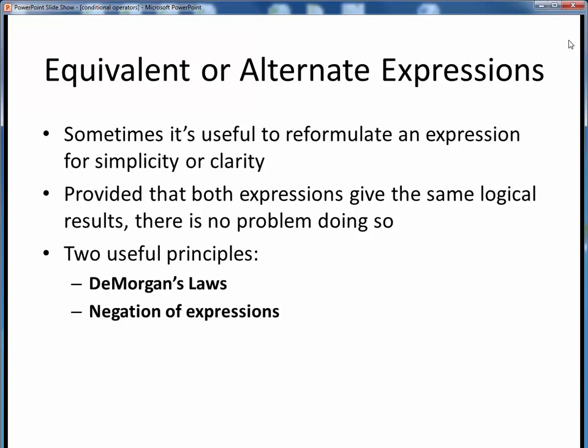Sometimes when we're programming, we might formulate some equation or algorithm in one way, but we may find that it's necessary to reformulate that expression for purposes of simplicity or code clarity. As long as both expressions are logically equivalent, there's no reason not to do so if it makes our code more easy to follow.